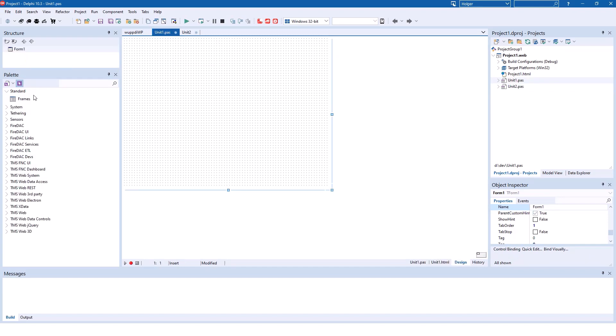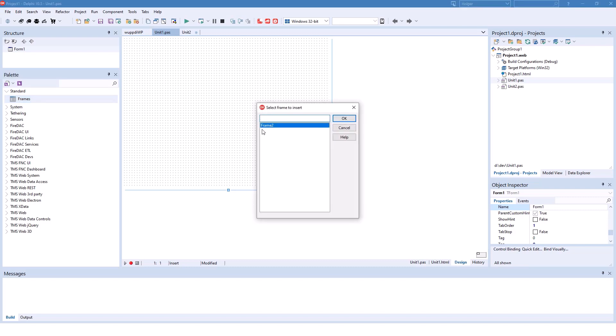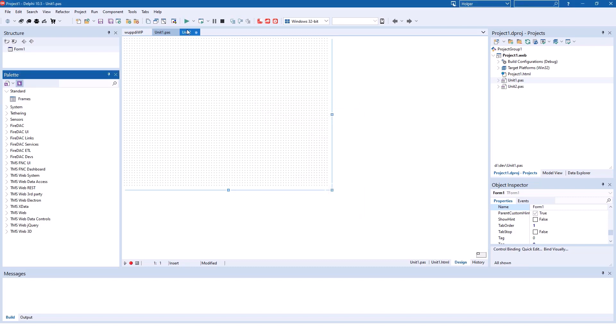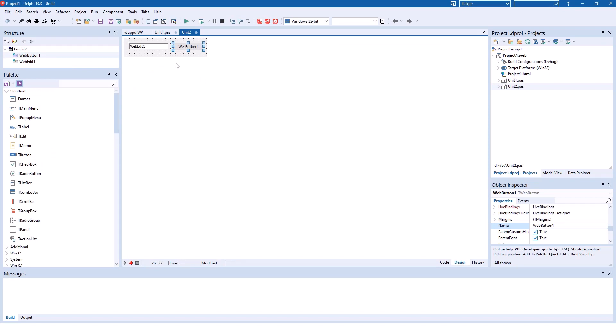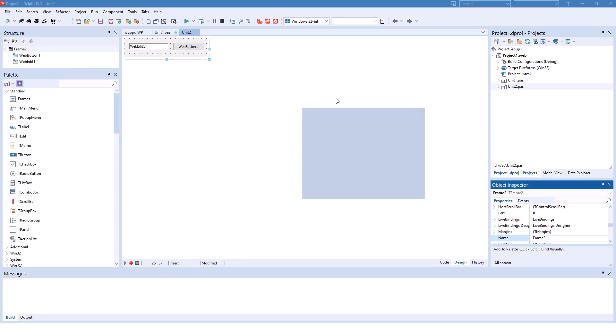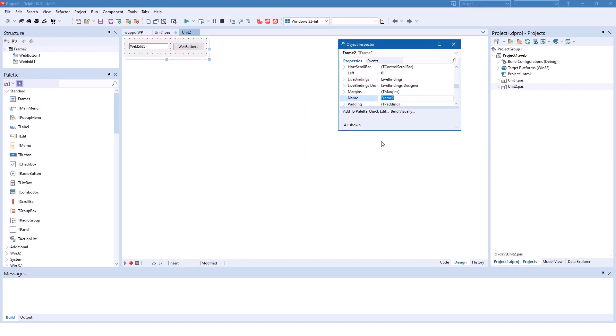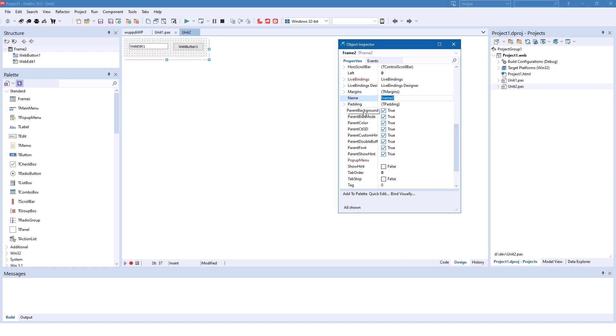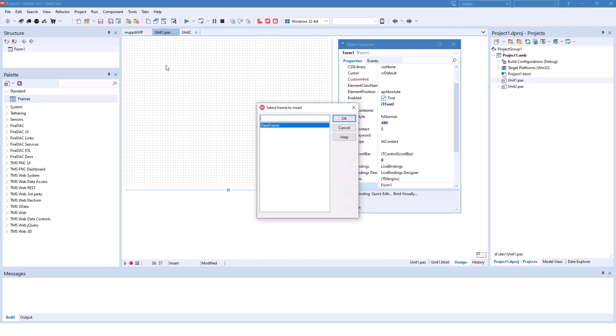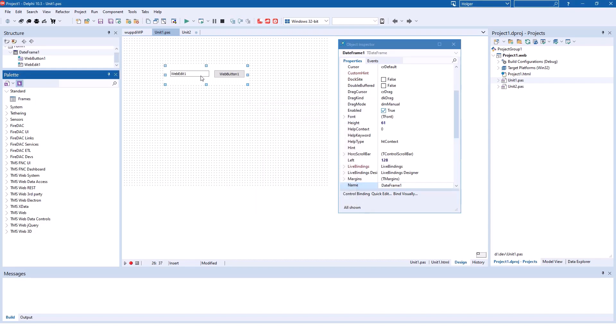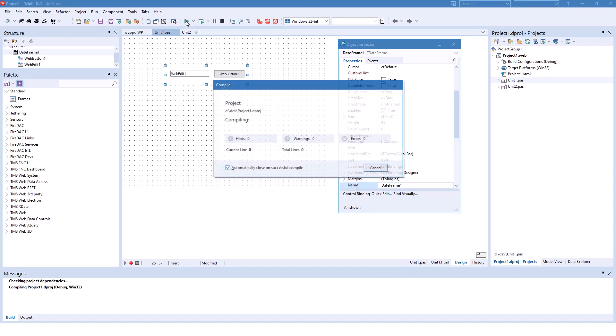And on unit 1 we drop the frame component. And there you see frame 2. And of course we can rename the frame using the object inspector. I'm going to name the frame date frame just like before. Drop the frame, insert it. And now I run the web application.